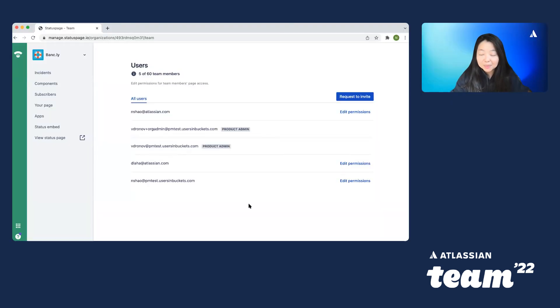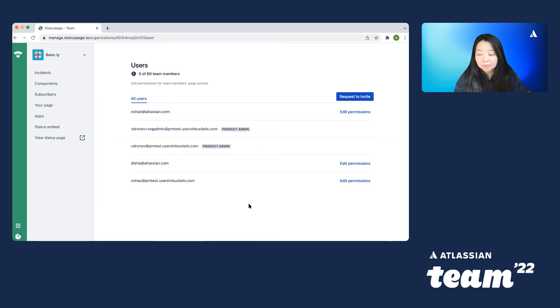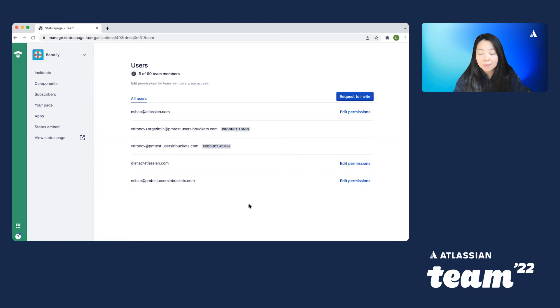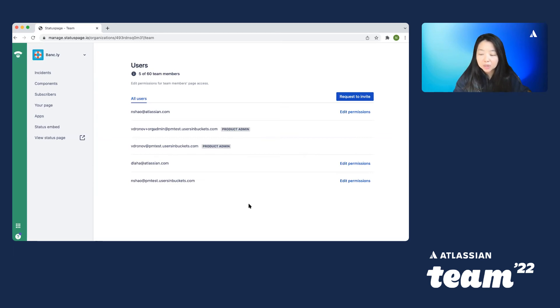As a customer, I might have multiple team members administrating my status page. For example, one of my team members could be the incident manager on call. And as the owner of this status page, I only really want them to edit, update, and maintain the incidents. Other things like page settings, APIs, maintenance would be outside of this incident manager's roles and responsibilities.